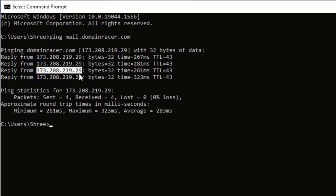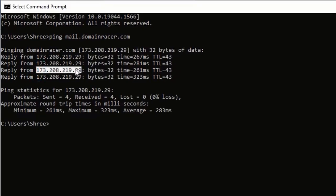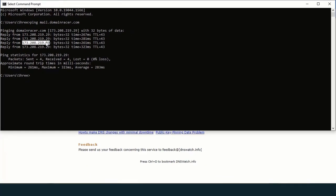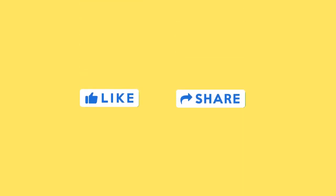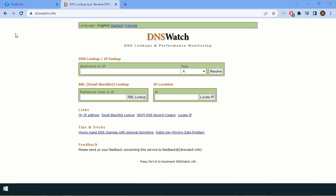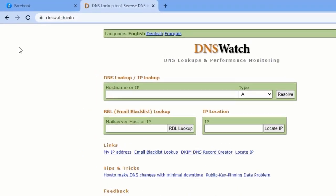Now we will move to the next method. Before moving further, please like and share this video so we will come up with new ideas. For that, we have to visit a website called dnswatch.info.